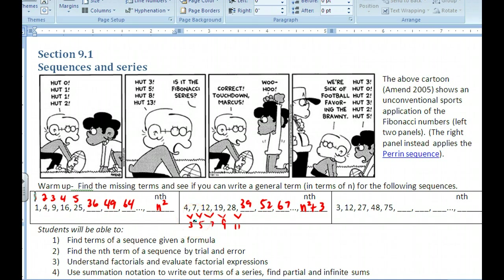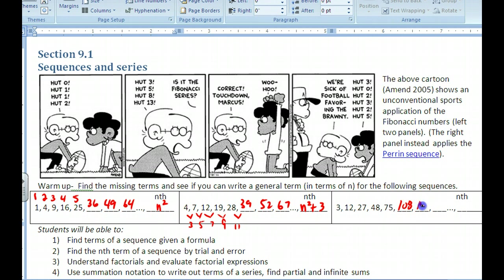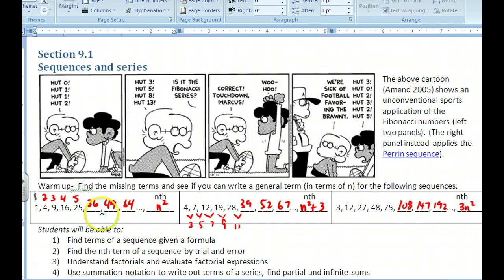Try this last one as well. The answers are 108, 147, and 192, and that's just 3n squared — three times the very first equation.